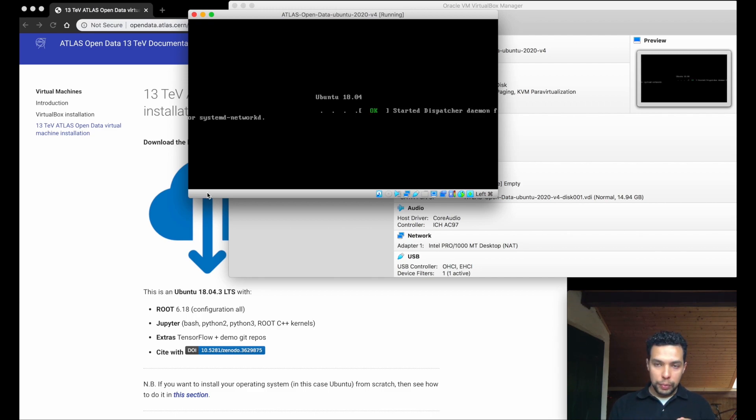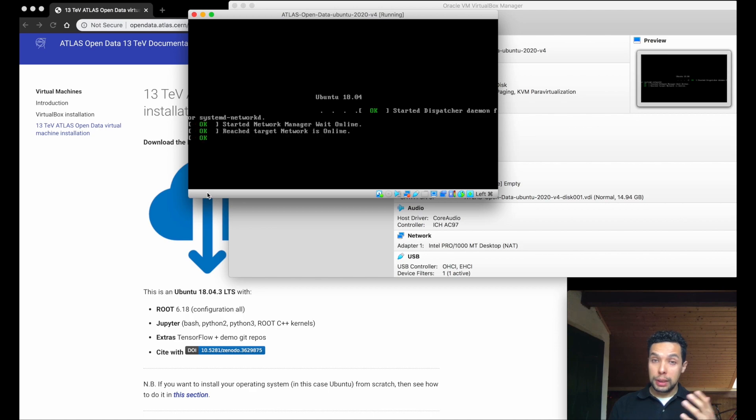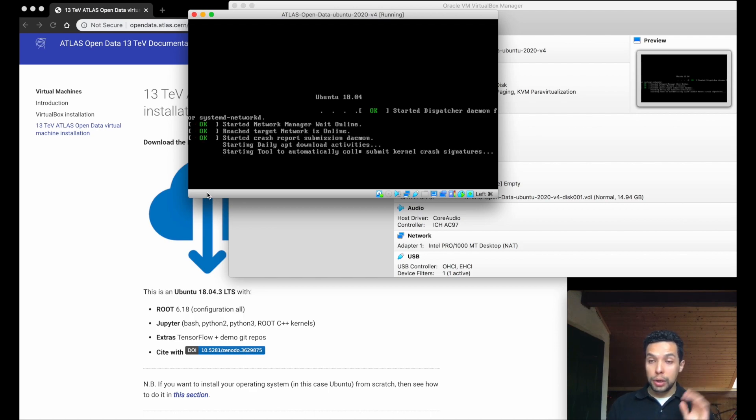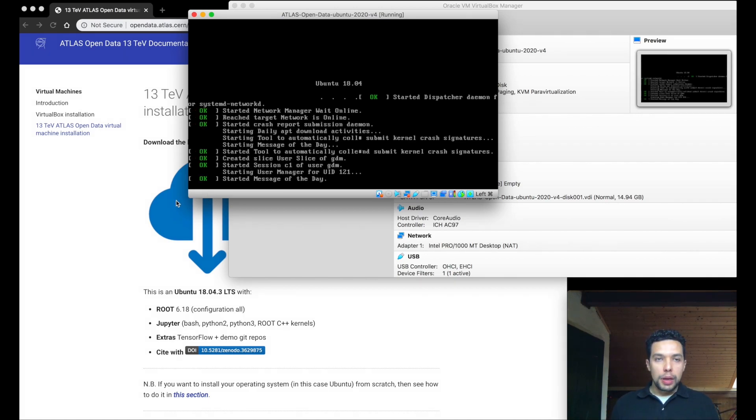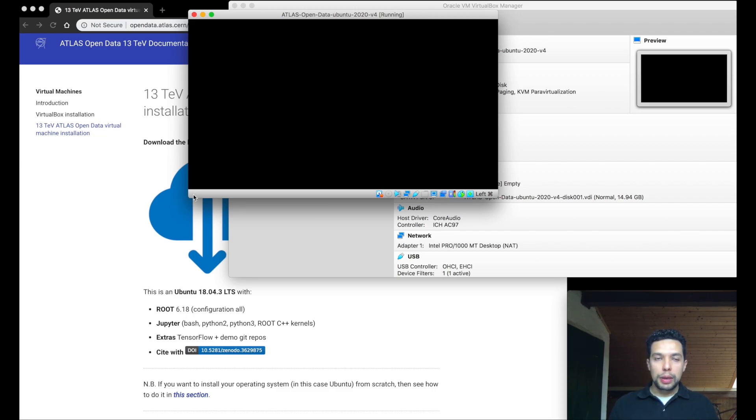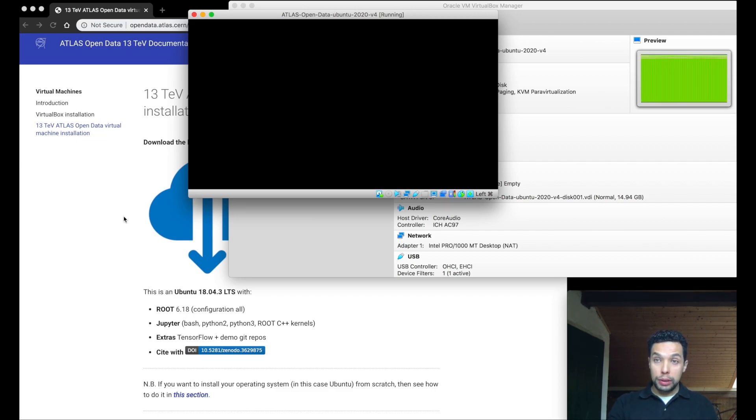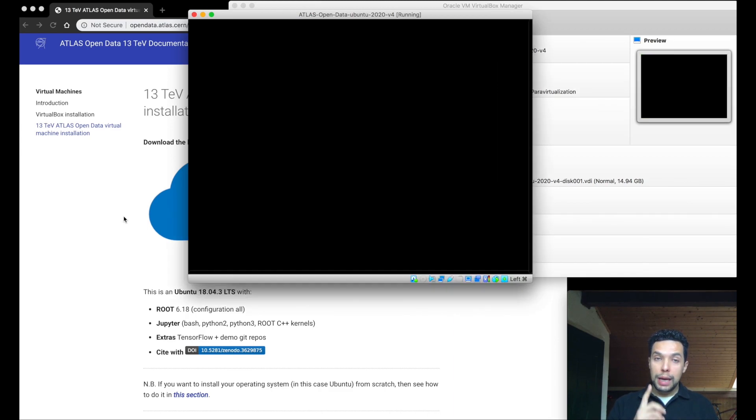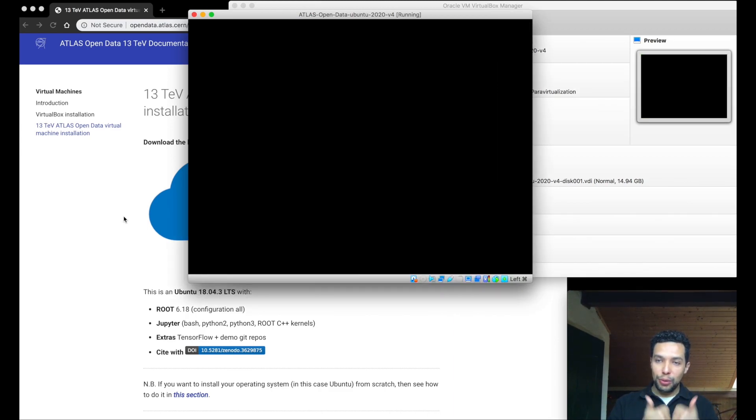Or, again, every time that you find that you need a password, this is the password in all the cases. So, when the machine finishes to start, we will come back to our browser. So, the browser that we use to download the virtual machine and to download virtual box. No inside the virtual machine.